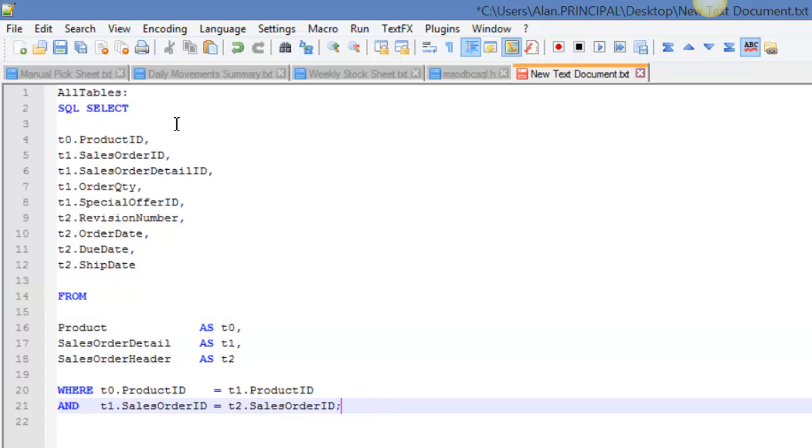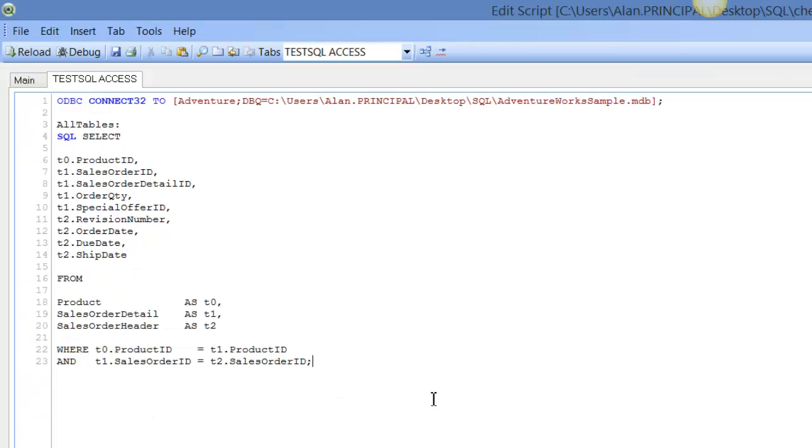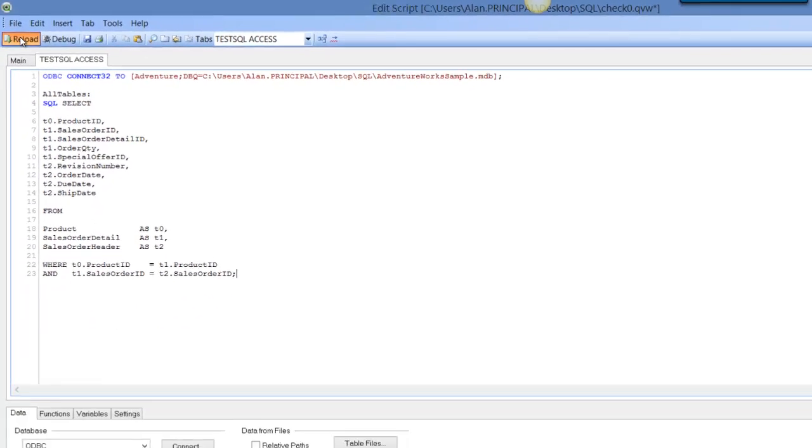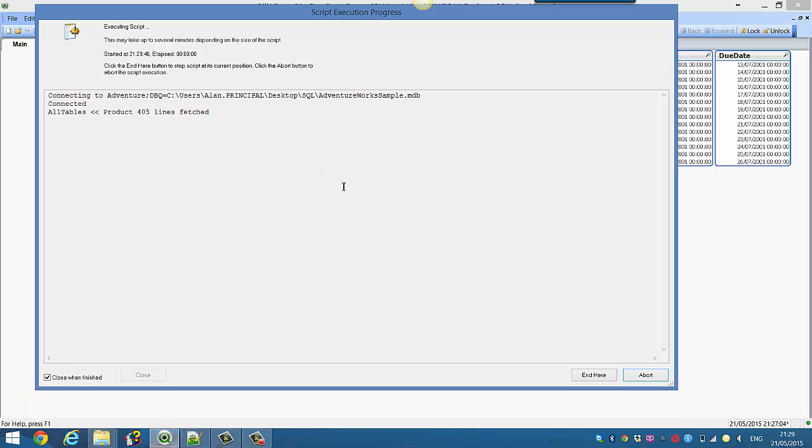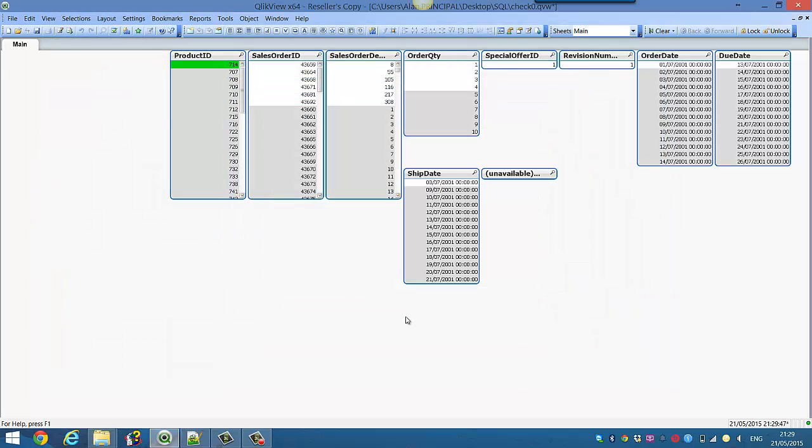So you can see we're doing our single select these fields from these tables, where we're joining on the product ID and sales order ID. So come back into QlikView and press Ctrl+R or click on the reload button. This will reload our table.